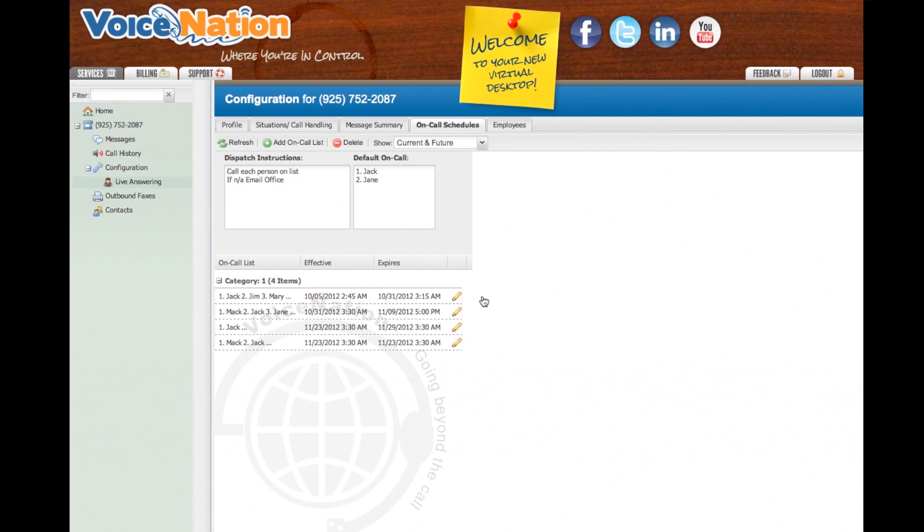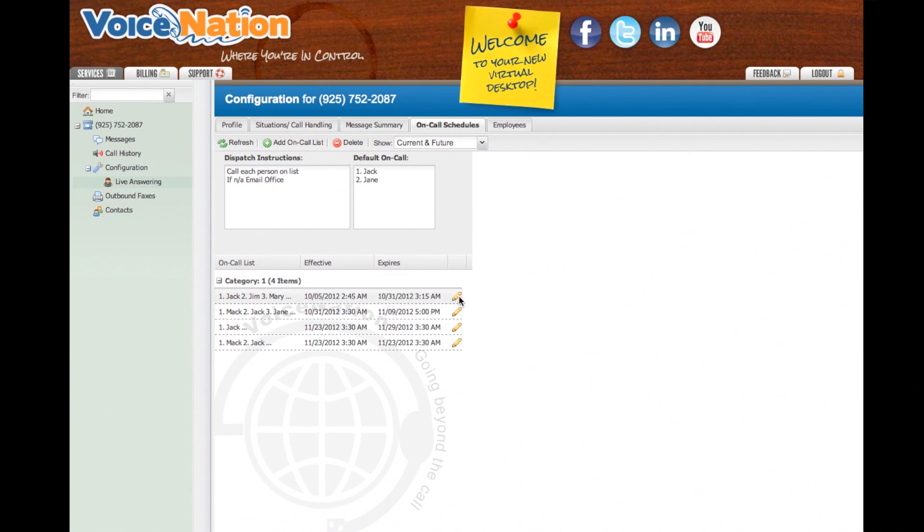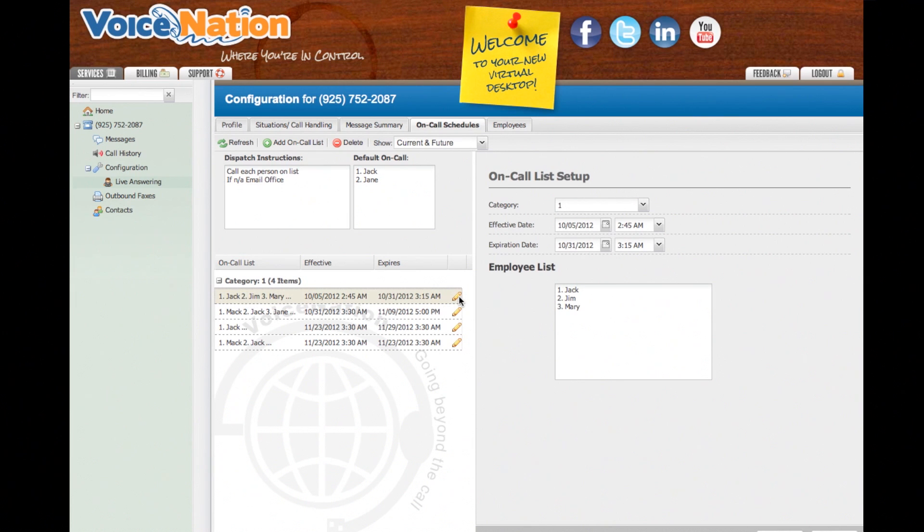Next, I'll demonstrate how to edit an existing on-call list. To begin, select your existing on-call list you would like to update by clicking on the pencil underneath the Category section. The on-call list setup will appear to the right side of the screen. Here you will adjust the start and end time of your on-call schedule.